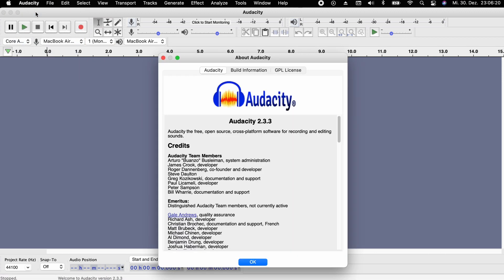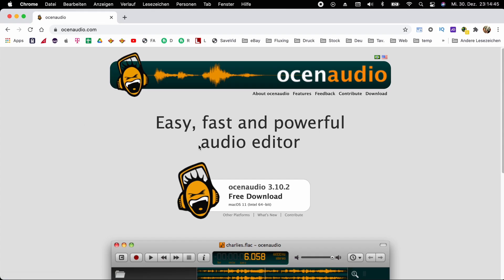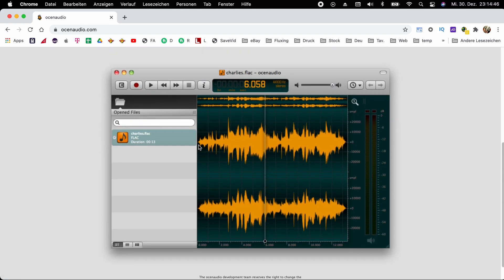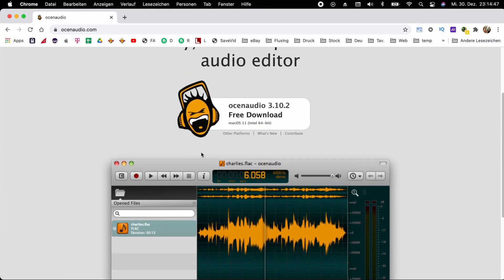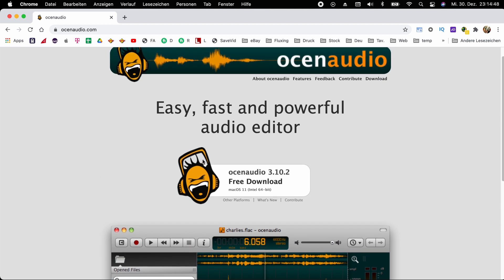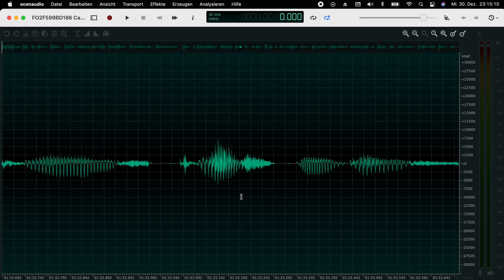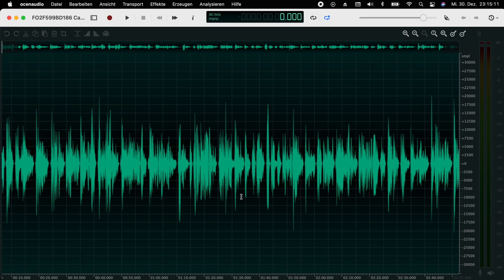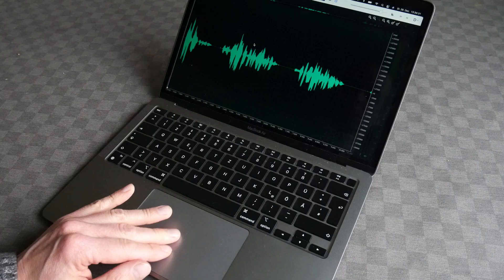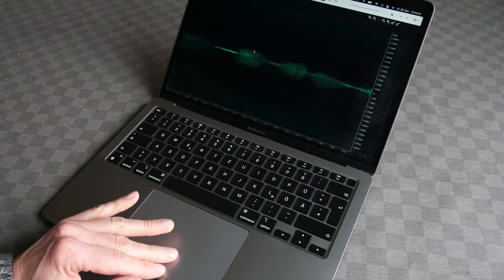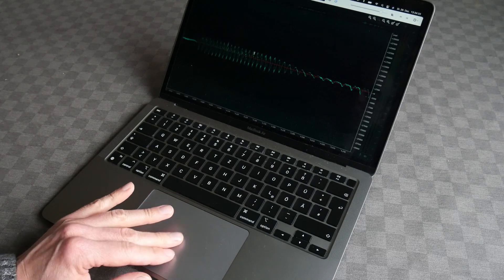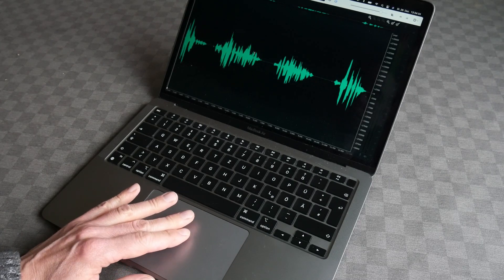But luckily there is another free audio app. Ozen Audio might not have all the functions of Audacity, but there are some other aspects that I like even better. I wished however that it would use Pinch to zoom.